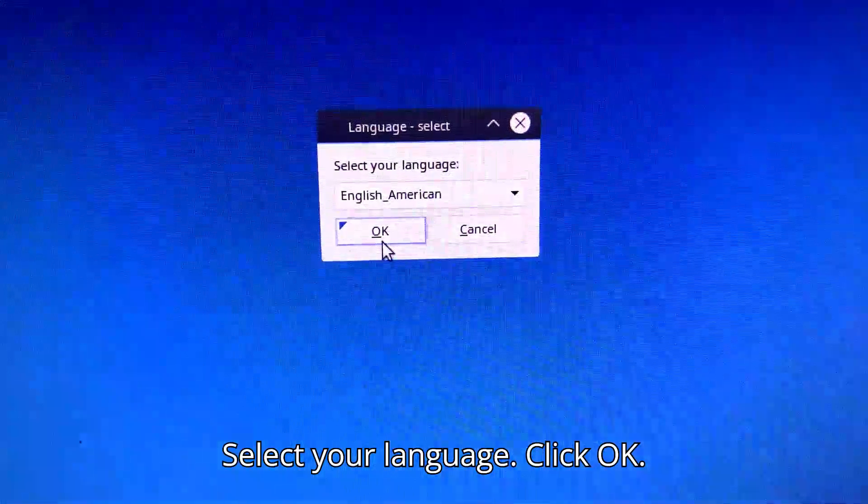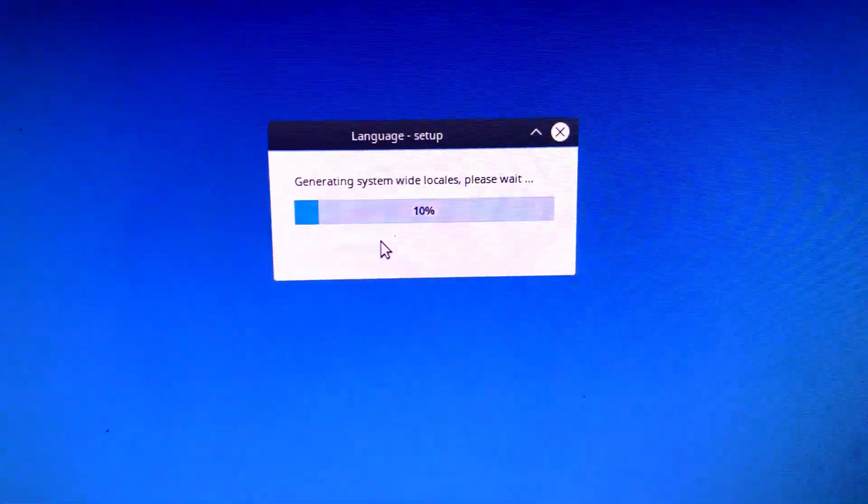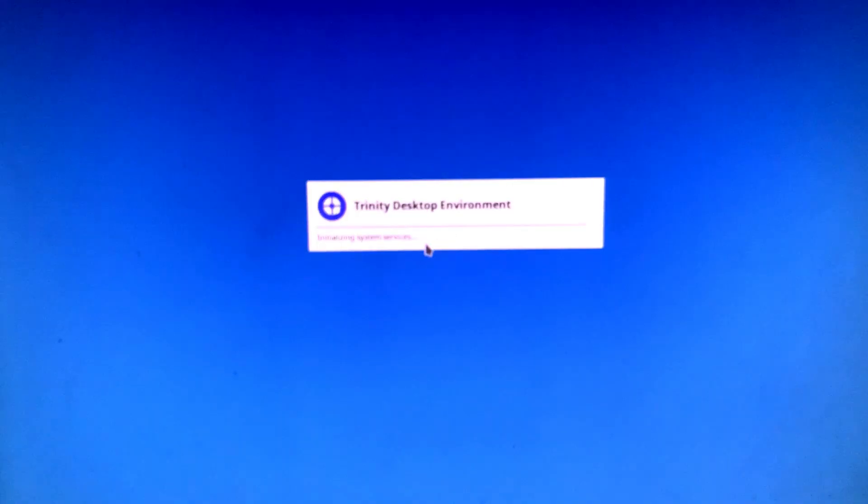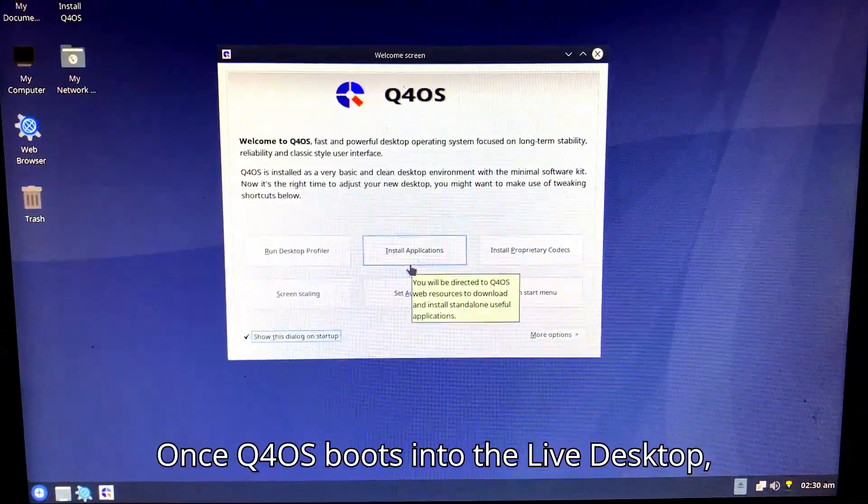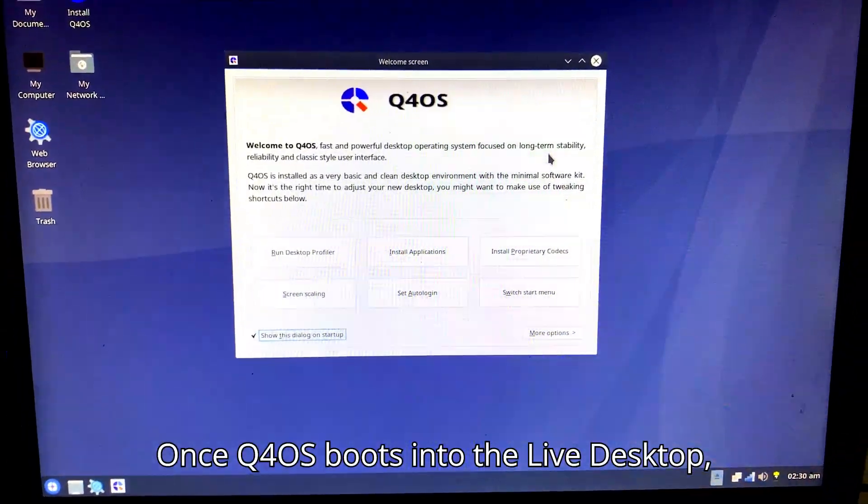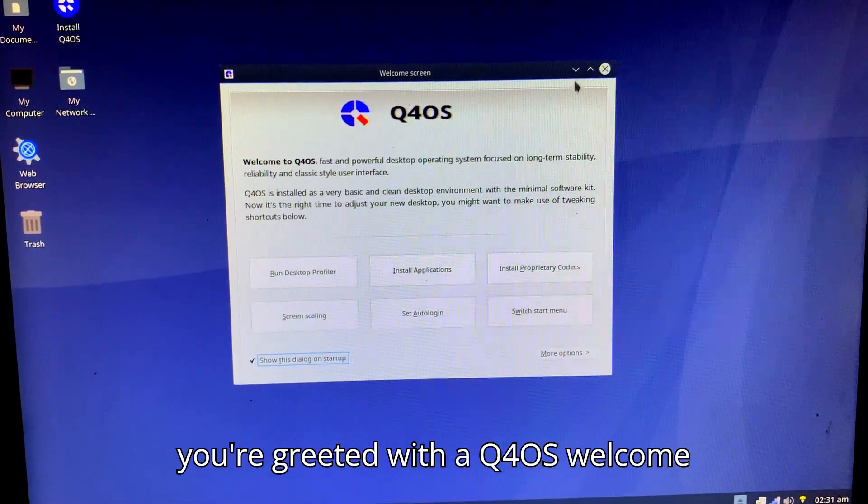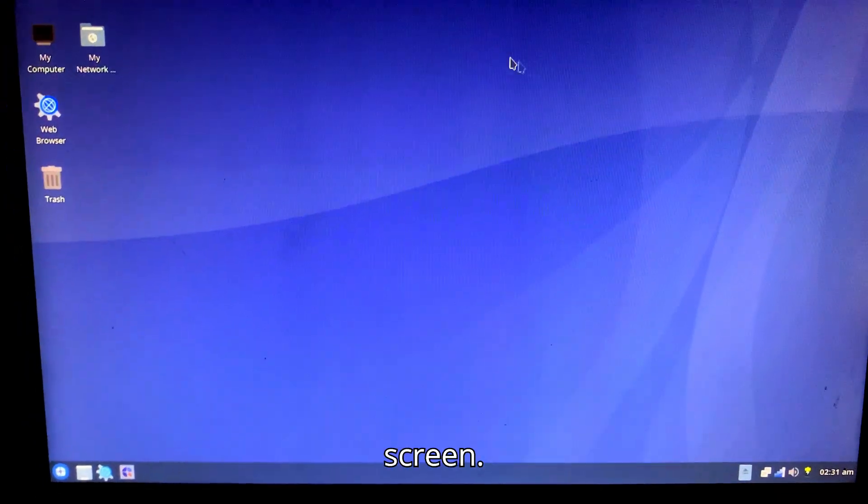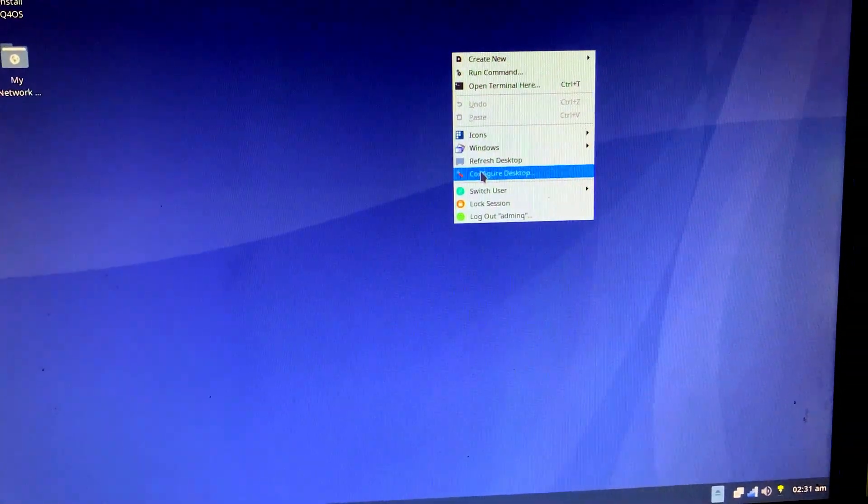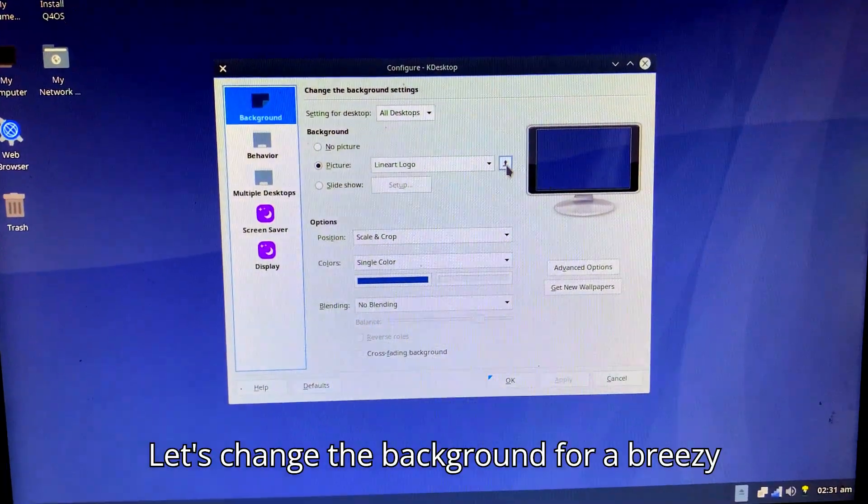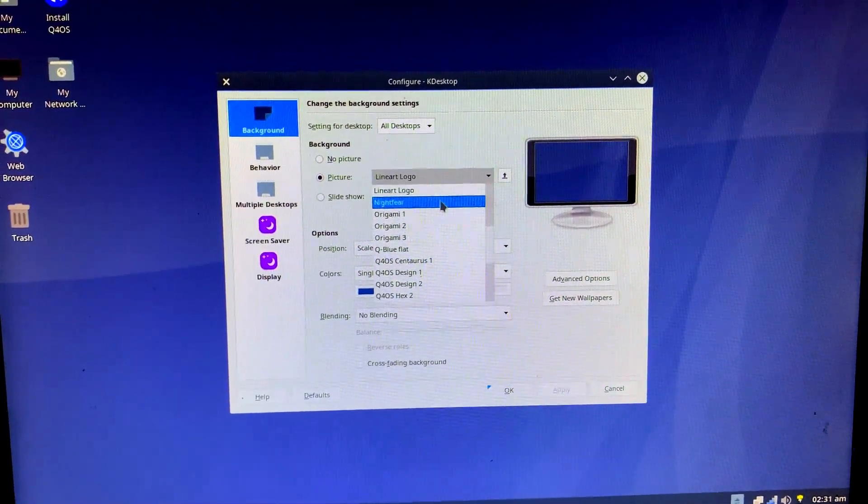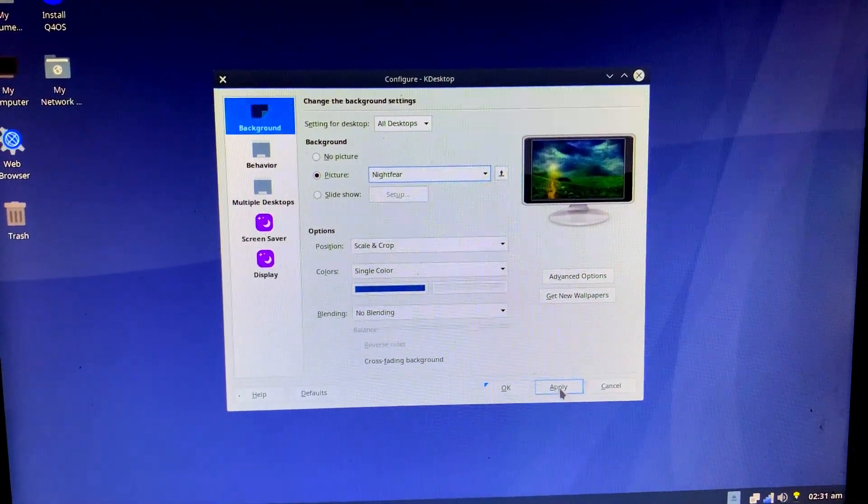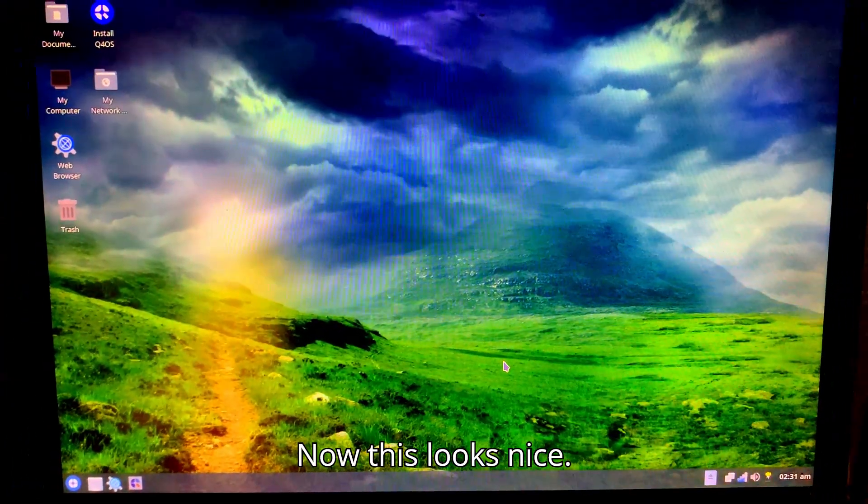Select your language. Click OK. Once Q4 OS boots into the Live Desktop, you're greeted with a Q4 OS welcome screen. Let's change the background for a breezy view. Now this looks nice.